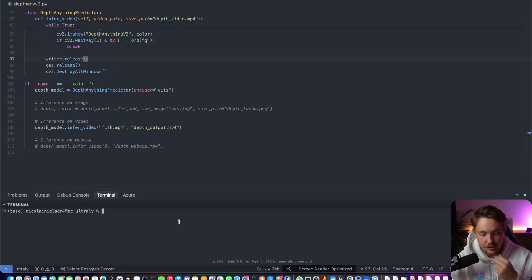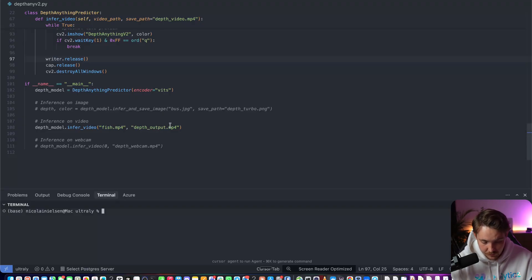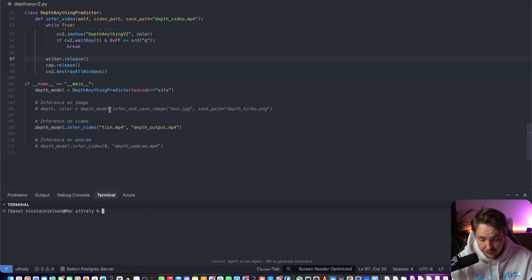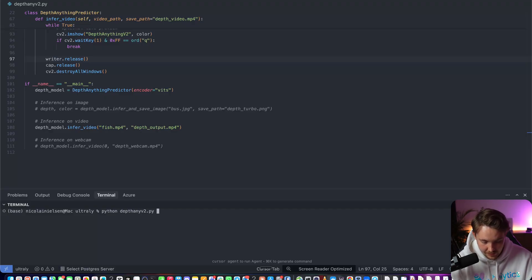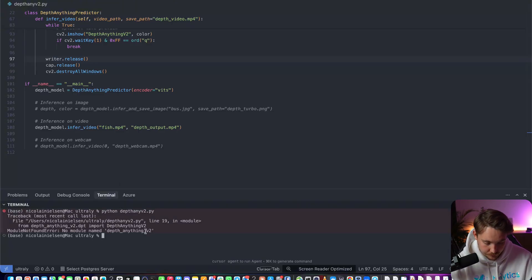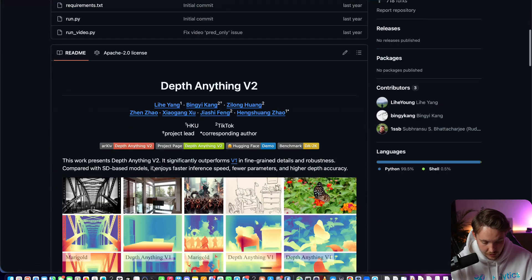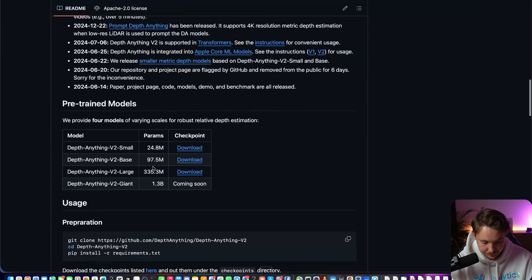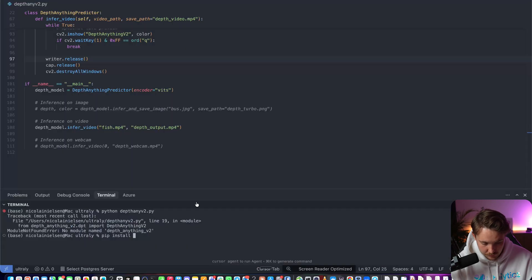Now we can just go down and run the inference. This class here is very simple, it's so easy to get up and running with this depth model. We have fish.mp4, this is going to be output. We have our encoder, we're just going to use the small one for now. You can infer an image, you can infer a video, and also webcam. So python depth_anything_v2.py.